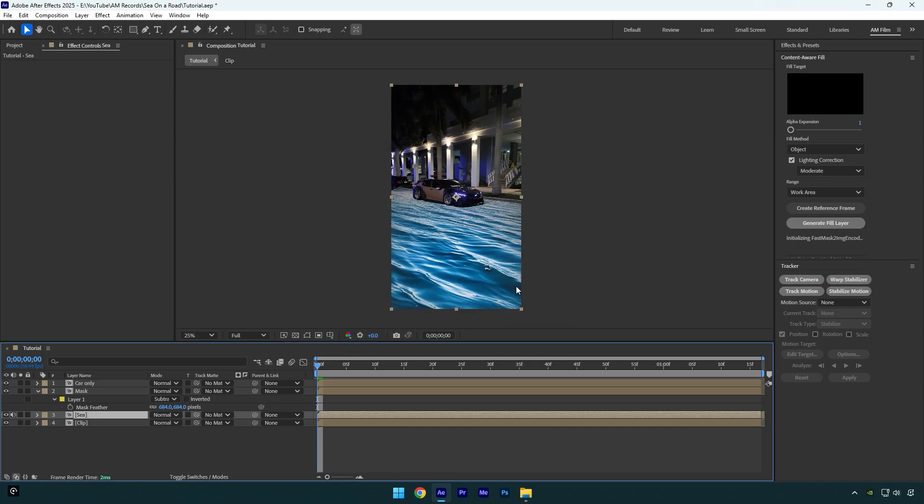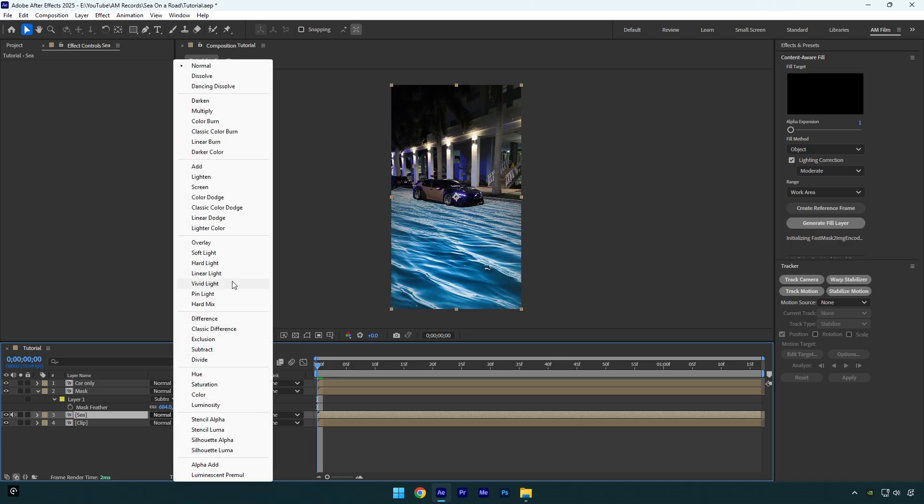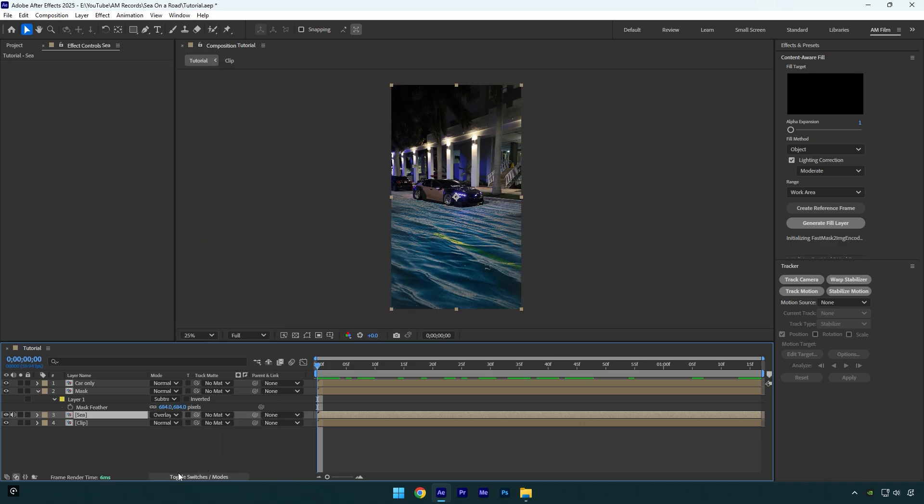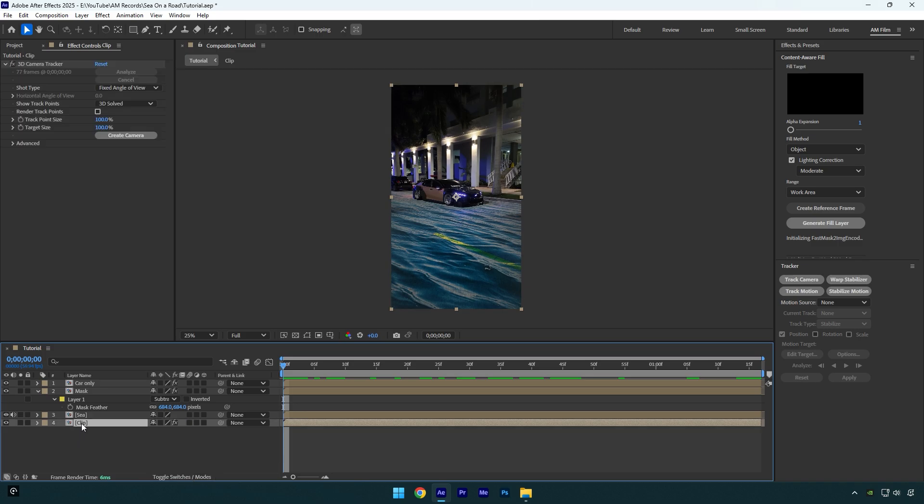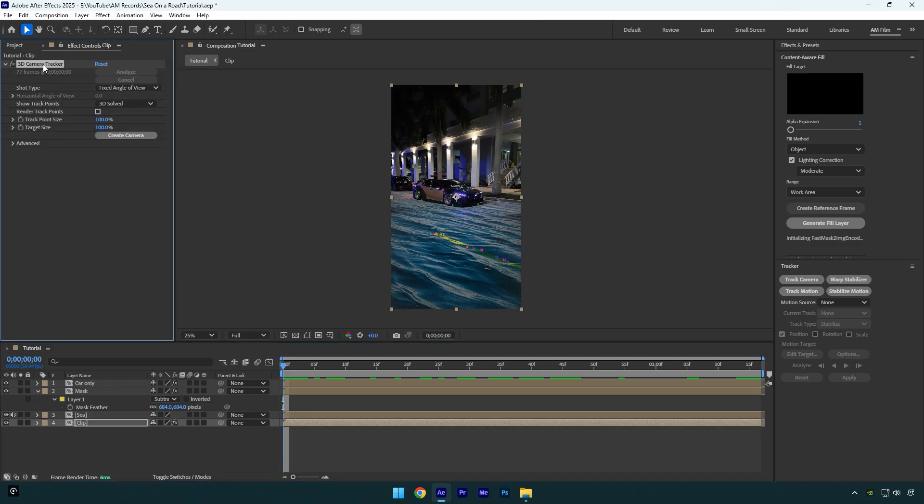Then make sure to change sea layer's mode to overlay one more time. Now make sure to click on toggle switches and modes because we won't need it anymore. Then select your very bottom clip and then click on 3D camera tracker, so we can see tracking points in the video.